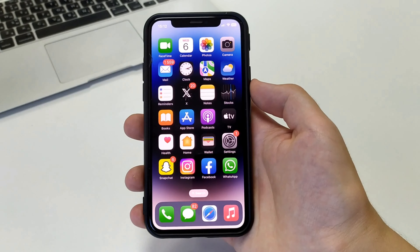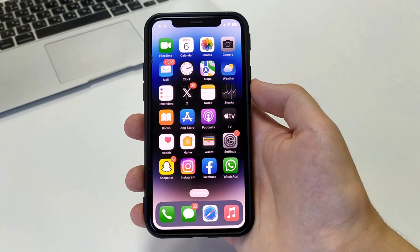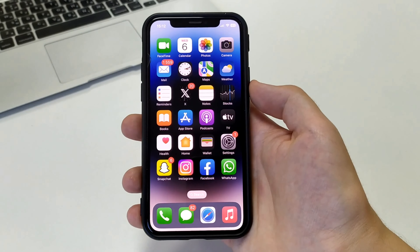Hi everyone, welcome to the channel. Now I will show you how to change the name in Instagram on iPhone or iPad. Write whether my solution helped you, whether you got how to do it on your iPhone or iPad. If you still have any questions, be sure to let me know below in the comments — I will read and answer. Please subscribe to the channel, put likes, and let's begin.